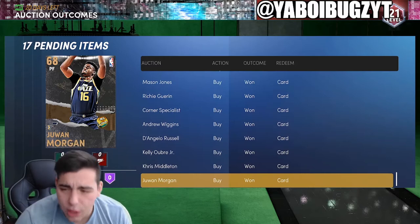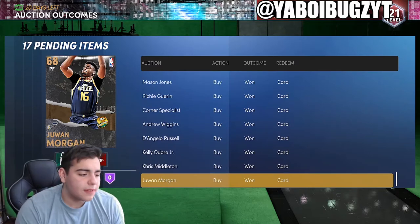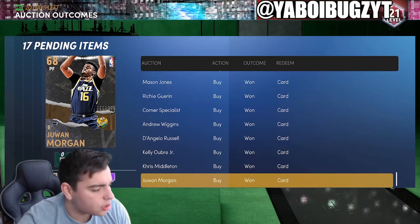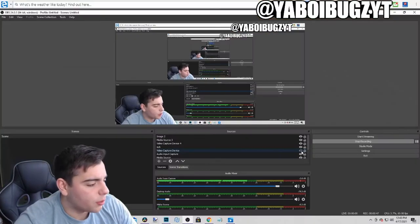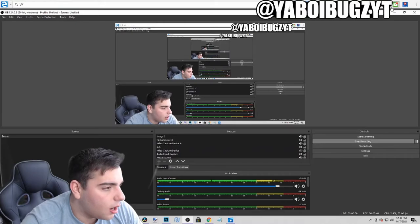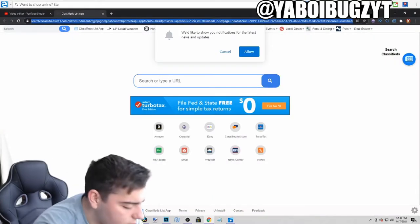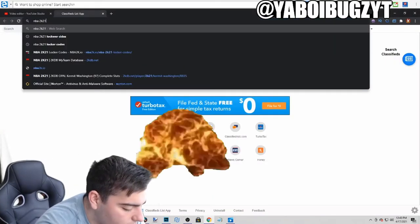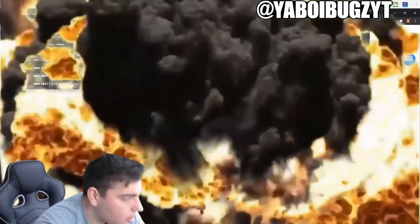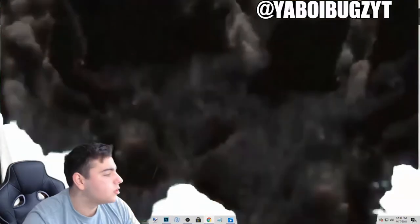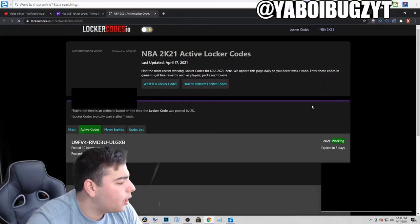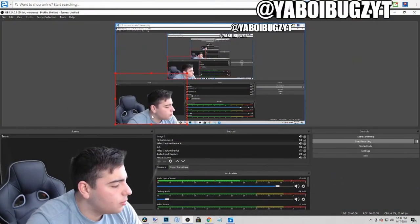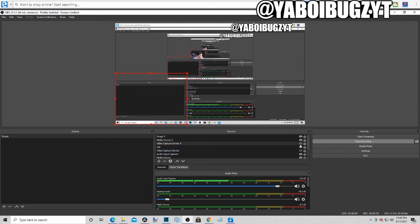And honestly, no, we're not even going to go over it. You just have to go down below in the description. Actually, you know what? Let's go over it quickly. Let's go to the locker codes. NBA 2K21 locker codes. Type that in quick. Here we go. All right, here's all the active locker codes. I'll remove my face.